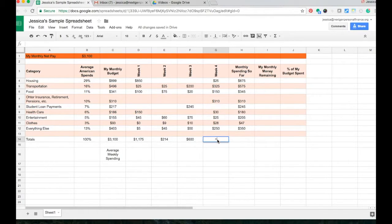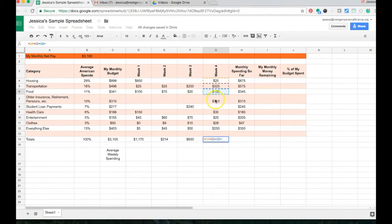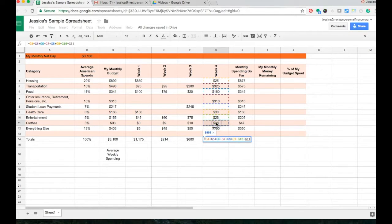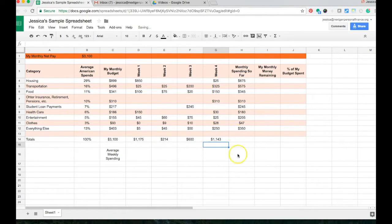You always start your equation with an equal sign, and I want to add this cell plus this one, plus this one. You can see already that it's way easier to use the sum, but you can just continue to go down your column and add everything like this. Now I've got all of my values, I'm going to push enter, and my total for week four is $1,143.